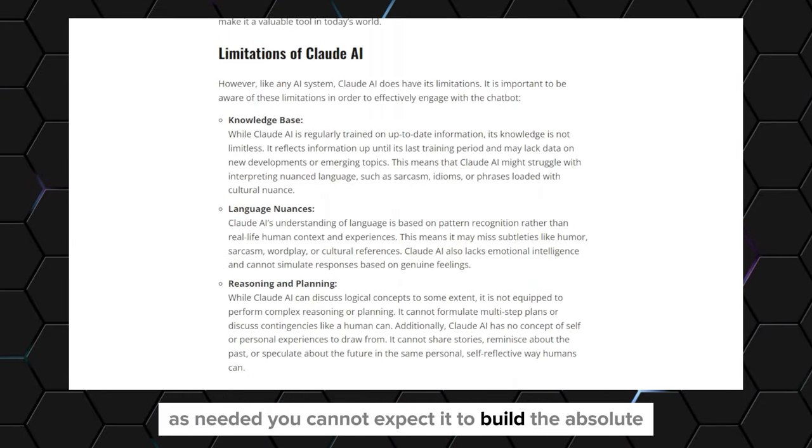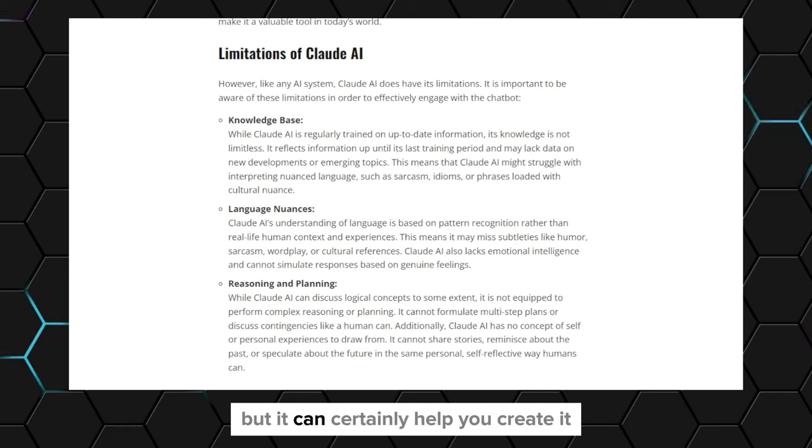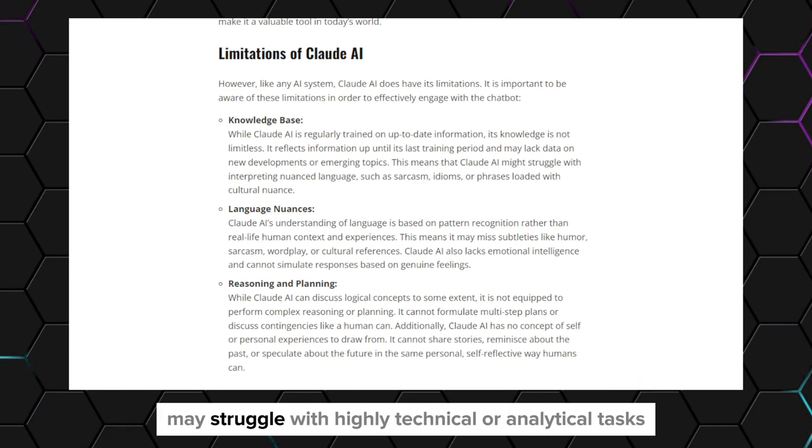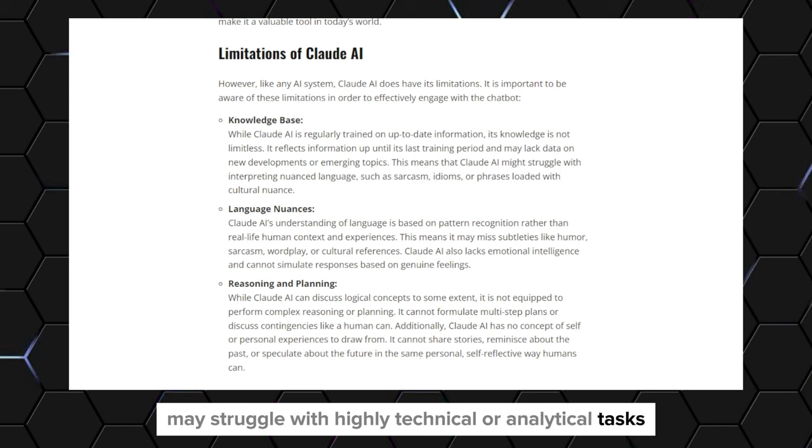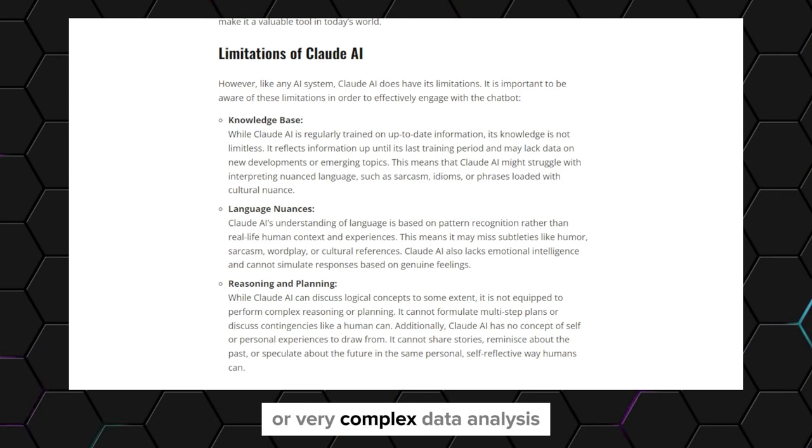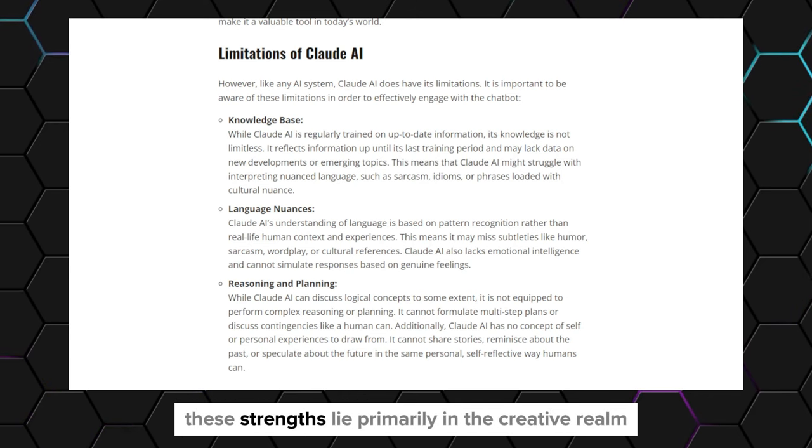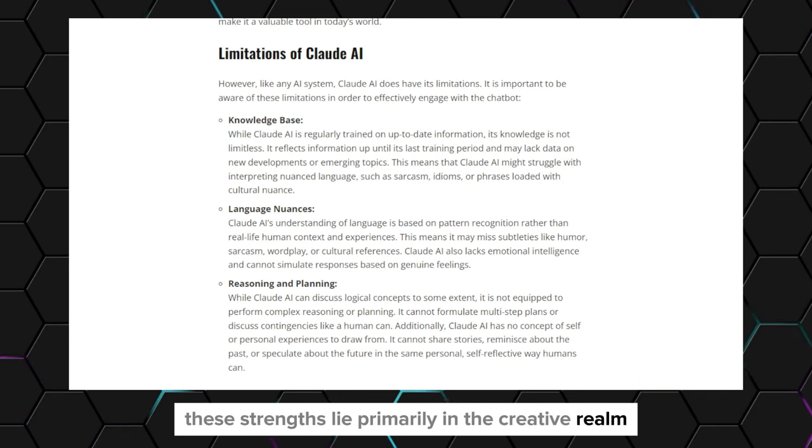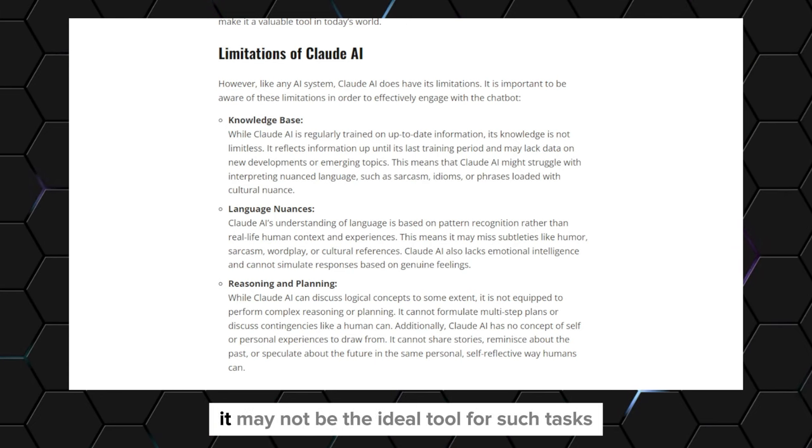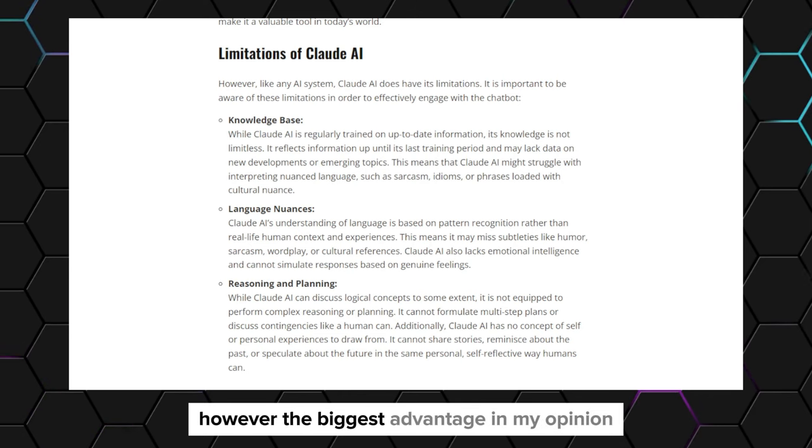You cannot expect it to build the absolute best script in the entire world, but it can certainly help. Additionally, Claude may struggle with highly technical or analytical tasks that require a deep understanding of specific domains or complex data analysis. Unlike ChatGPT, its strengths lie primarily in the creative realm. While you can still use it for certain technical analysis, it may not be the ideal tool for such tasks and you may be better off using ChatGPT.